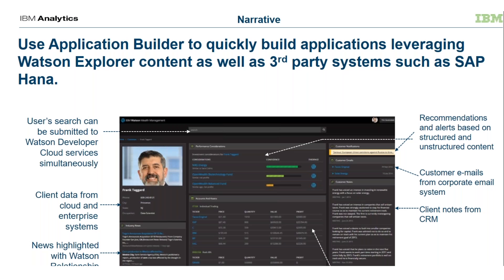This is an example of the application builder, the 360 degree capability I mentioned earlier. In this particular case we have search capability, we have data that we've extracted from other Watson capabilities. So one of the things we can do is we can take the search capability results, feed it to other cognitive systems with capabilities.